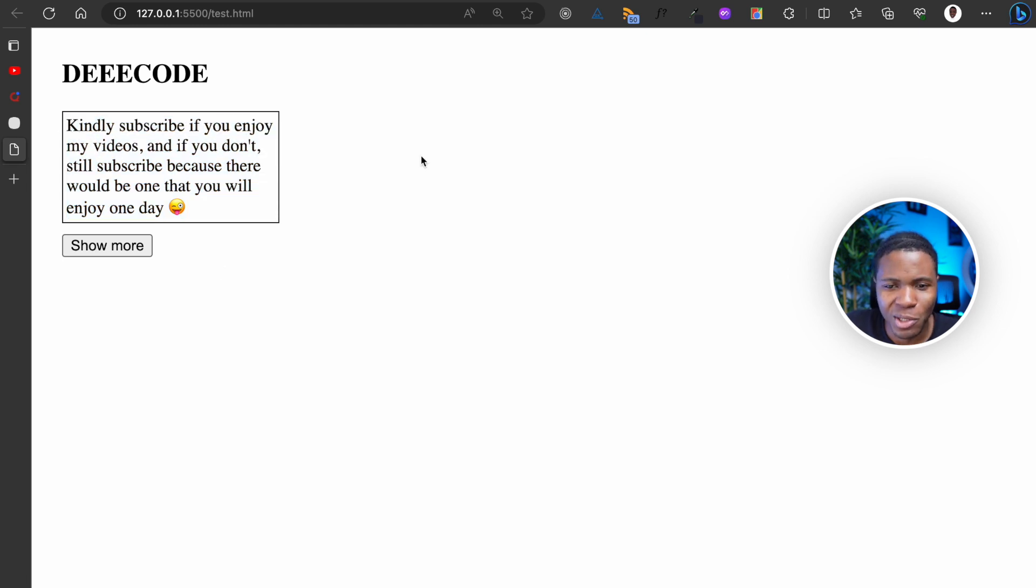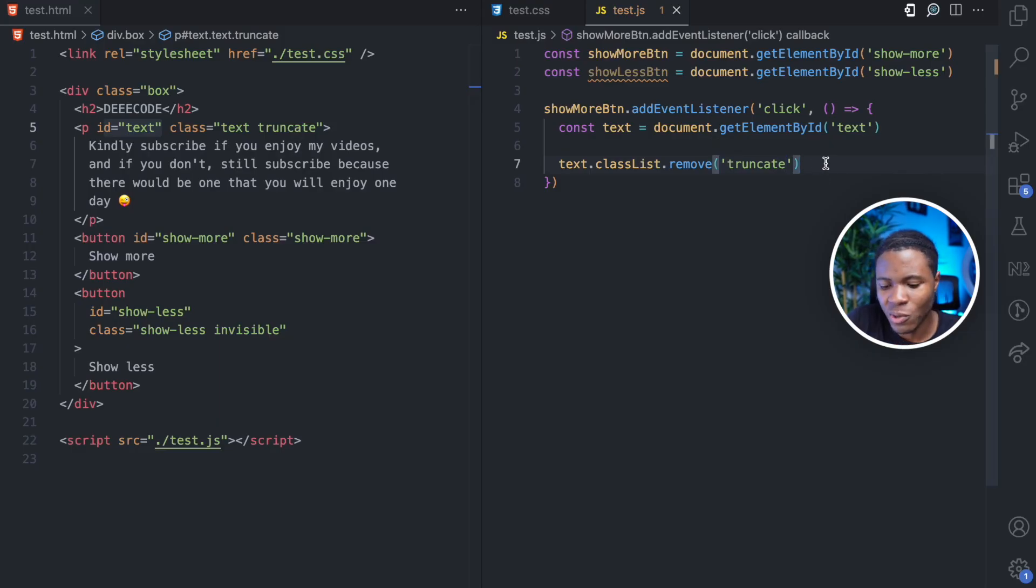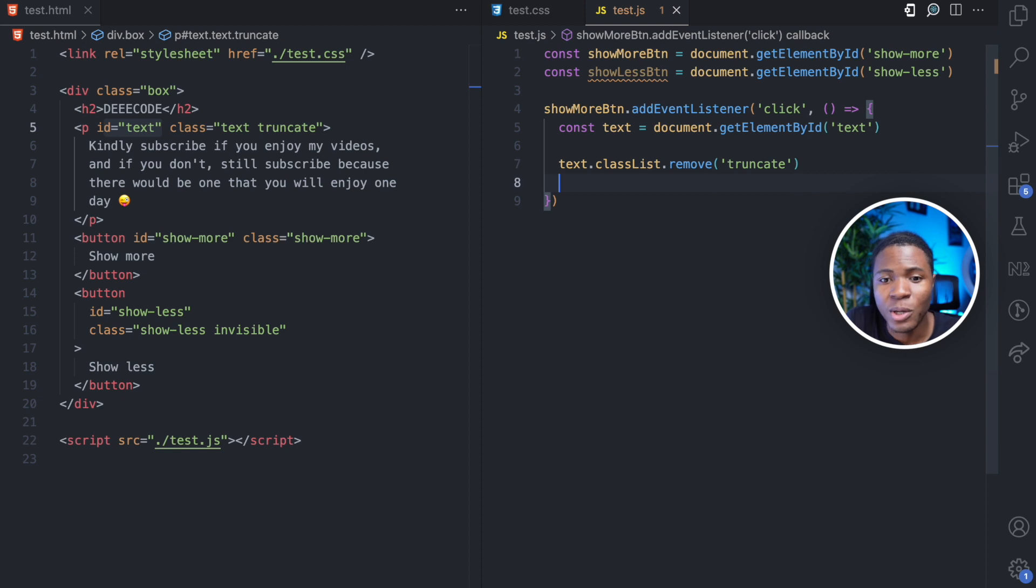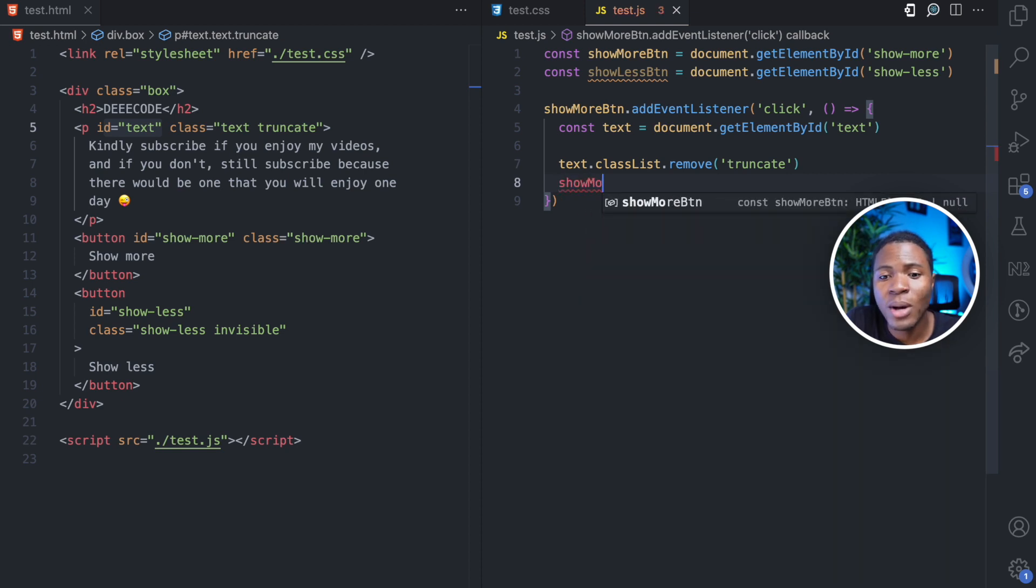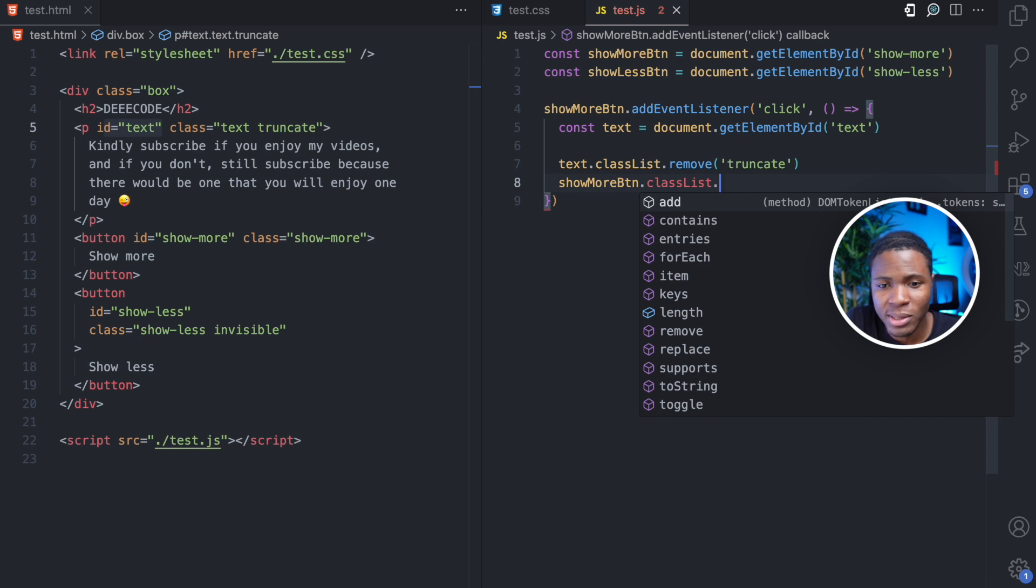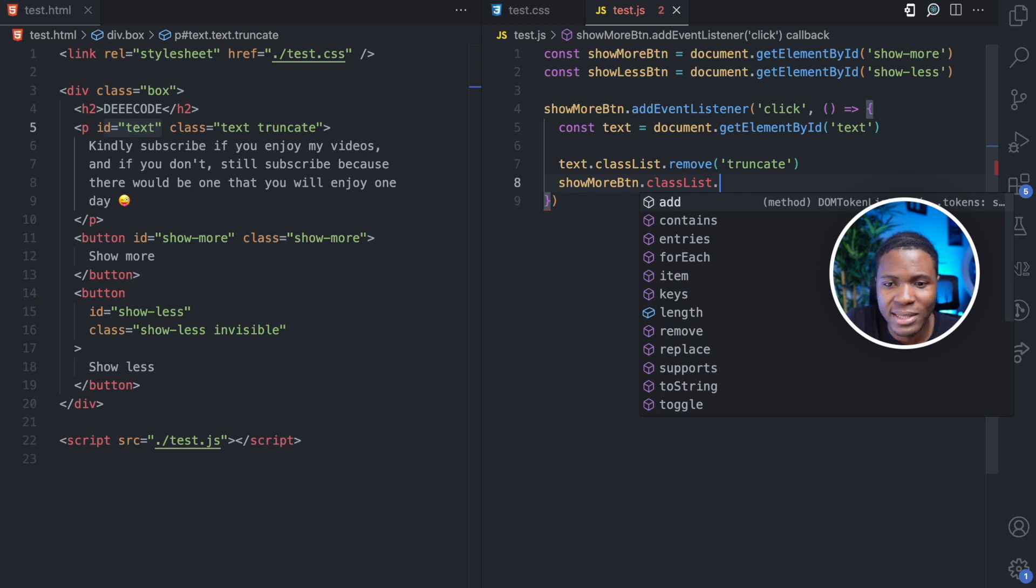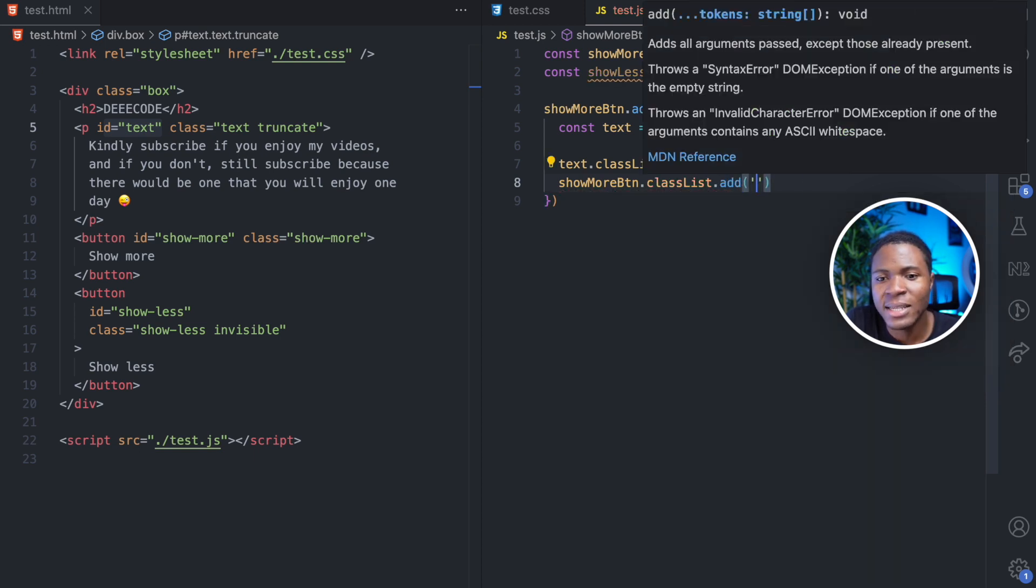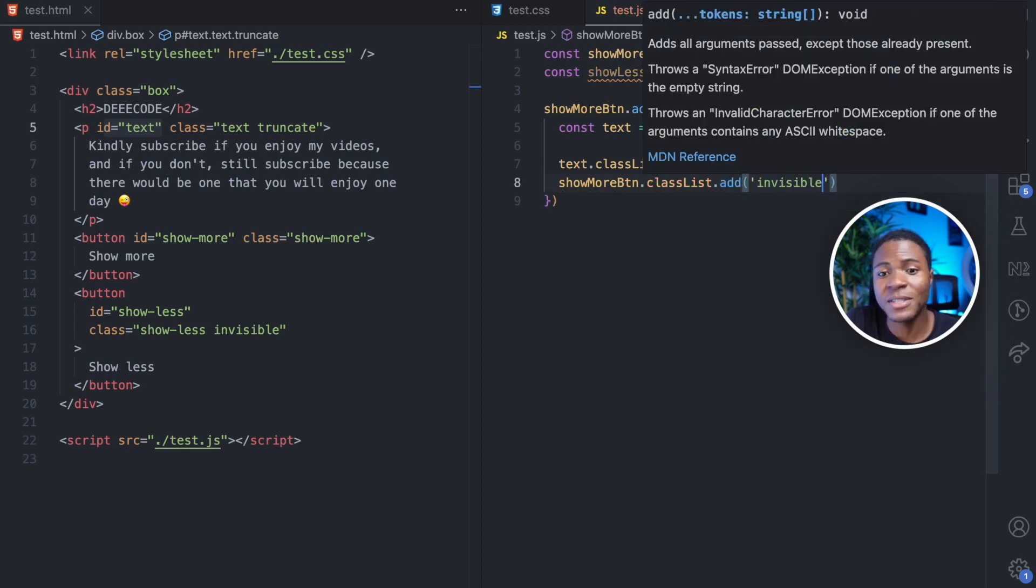But there's still more work to be done here. After we remove the truncate class, we're now going to add the invisible class to the show more button. So classList.add, then we have invisible.